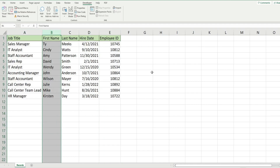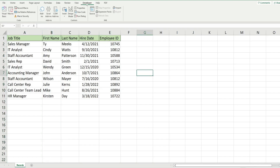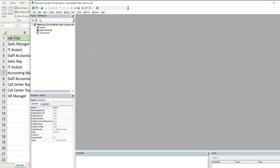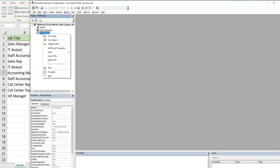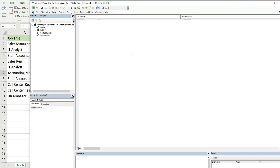The first thing we want to do is get into the VBA editor window. You can do that by going up to the Developer ribbon and clicking the Visual Basic button, or hitting Alt+F11 on your keyboard. Anywhere in the project window, right-click and go to Insert Module. We'll call this subroutine 'OrderColumns'.